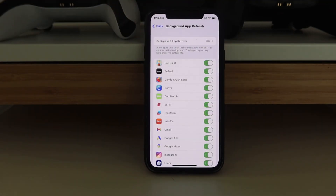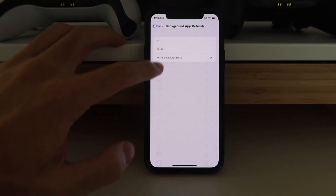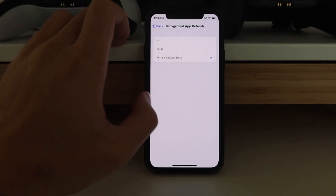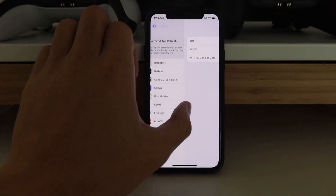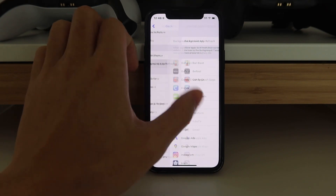In Background App Refresh, we just want to keep this on. You can have either Wi-Fi or Wi-Fi and cellular data — it doesn't matter, but you don't want it to be off.